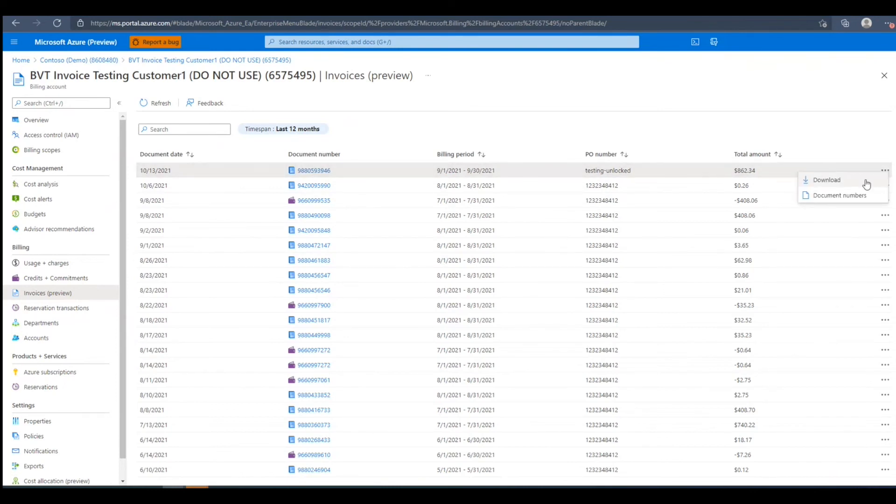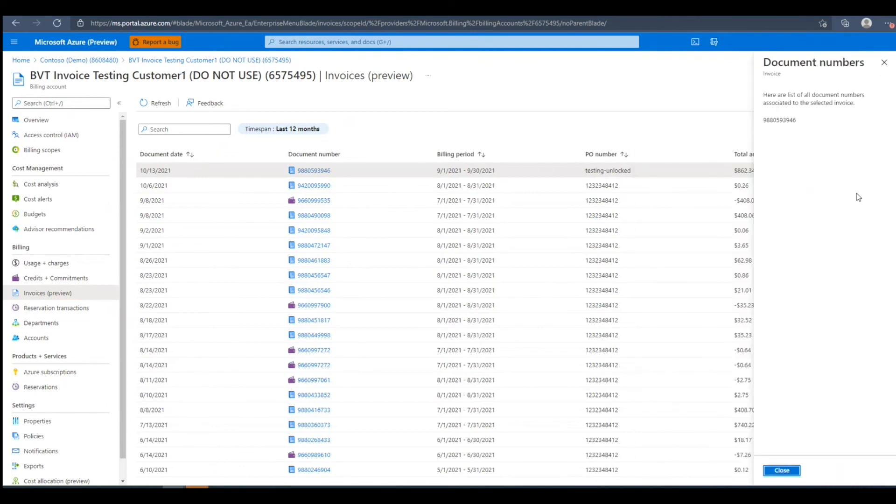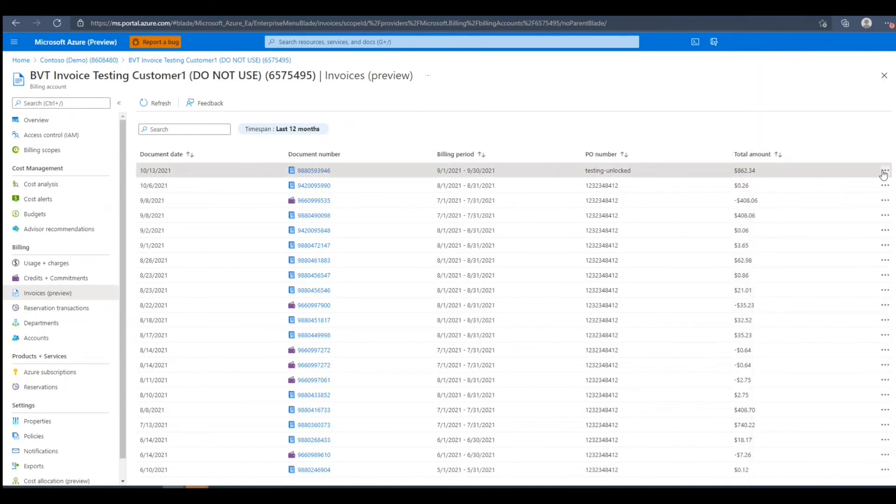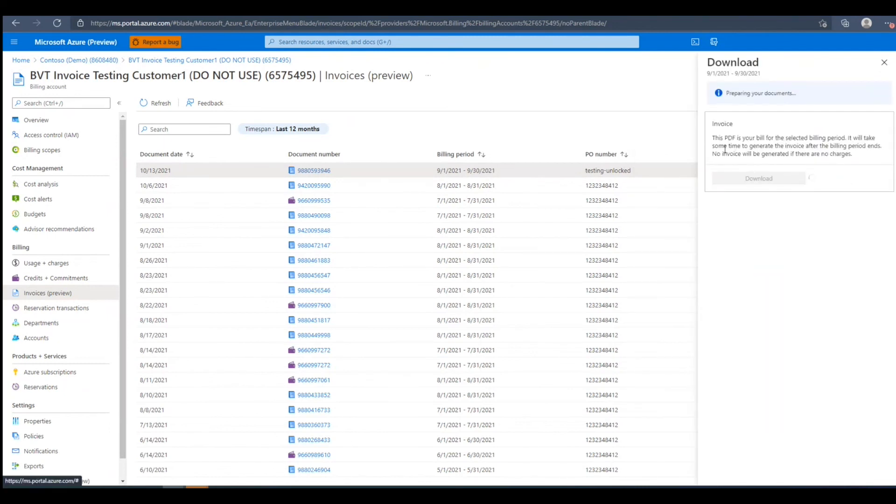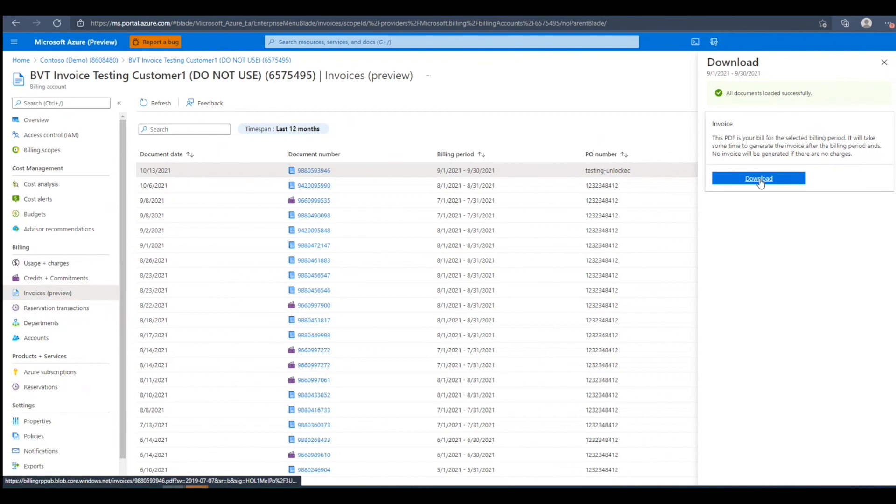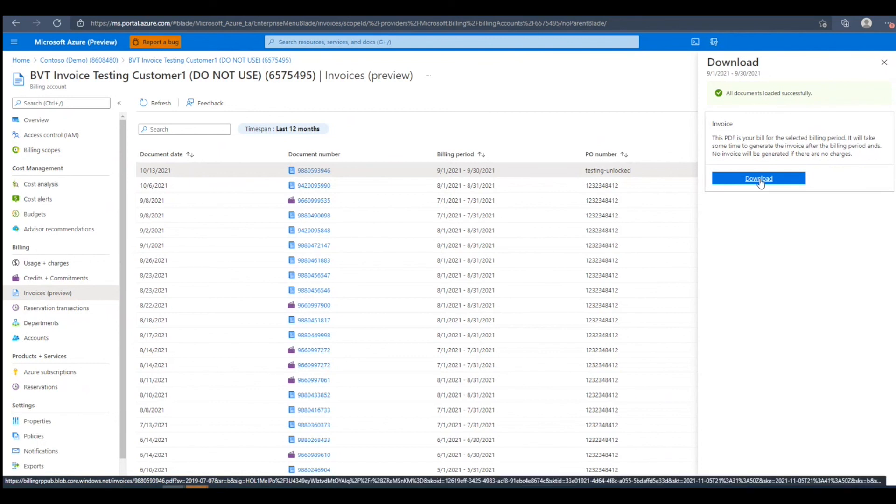In this context menu, we have the option to download it or to see the document numbers. To download, we'll want to click the download button in the context menu. A PDF is prepared and generated if there are charges in the billing period. Once the document is loaded successfully, we'll have the option to press download.